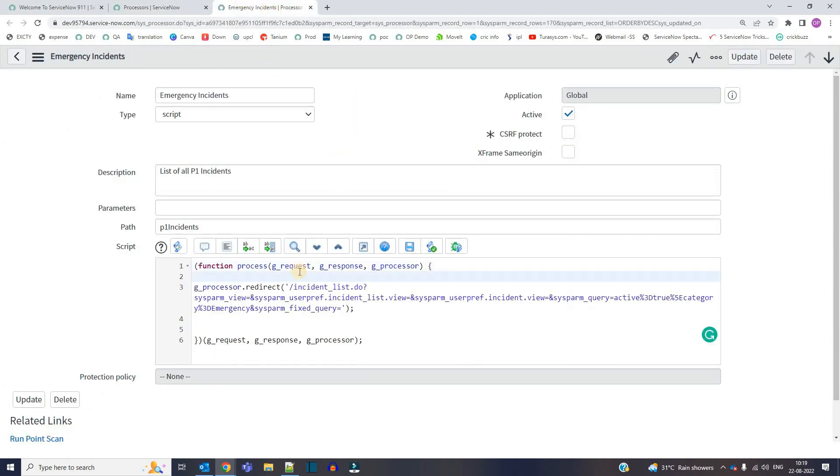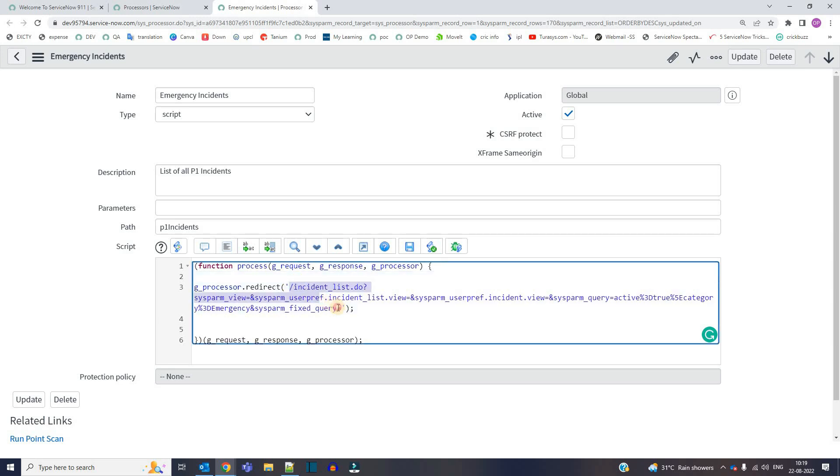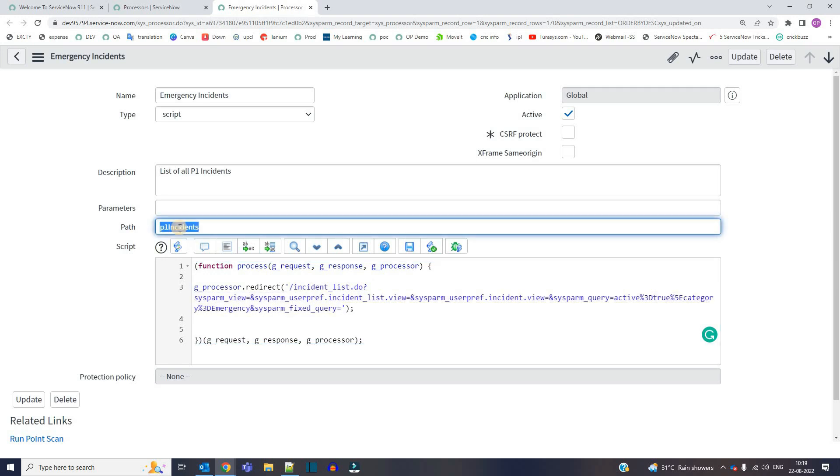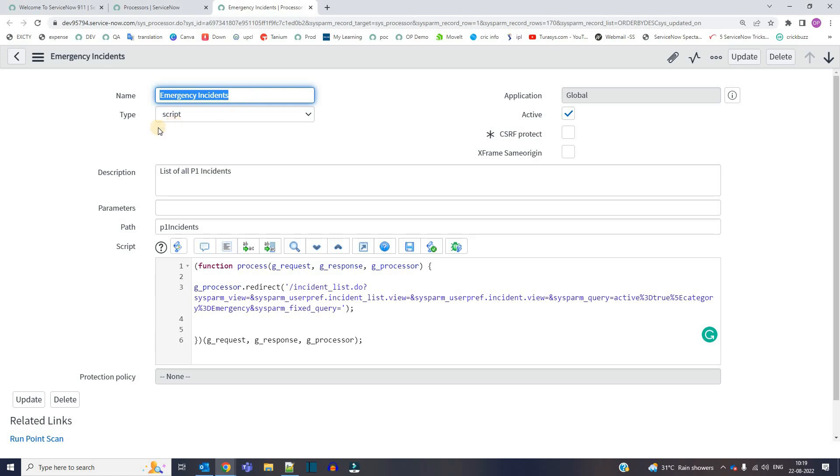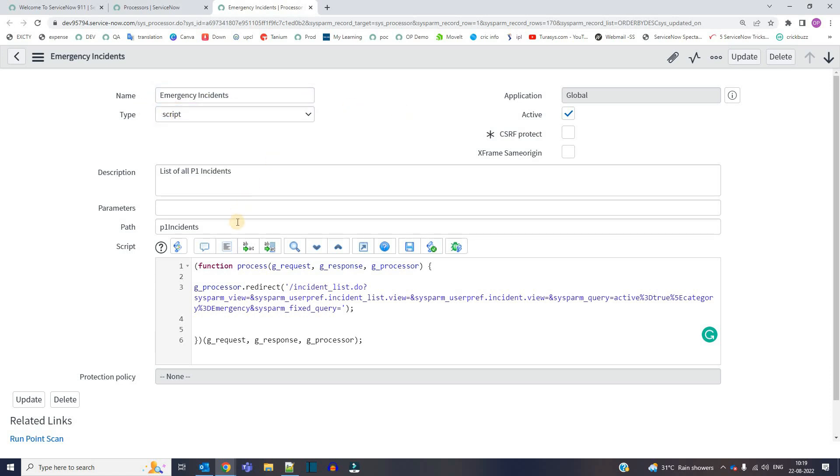So in this processor, I am replacing this URL, this big URL via this. This is the path. So basically here you have to provide the name, the name of the processor and then under type, you have to select script.